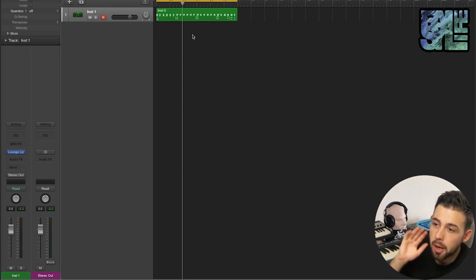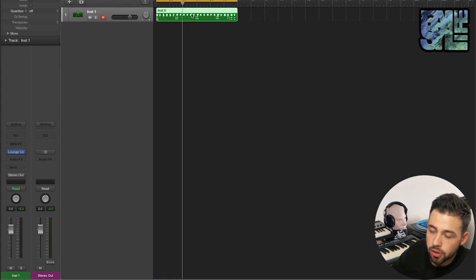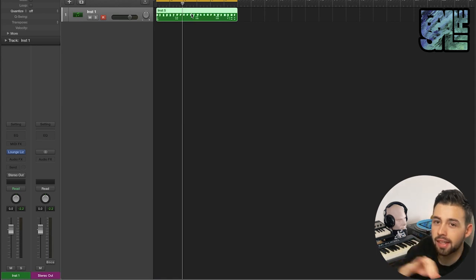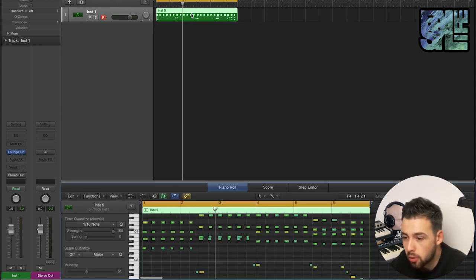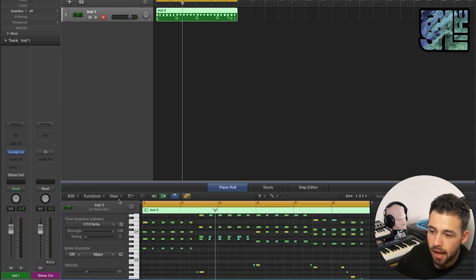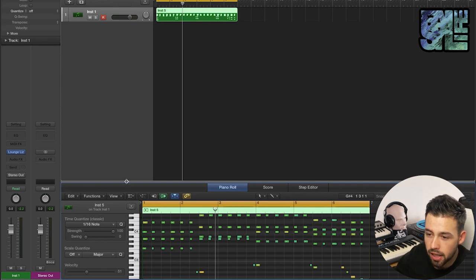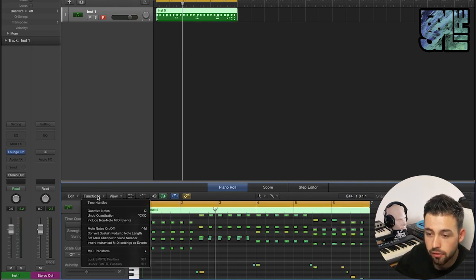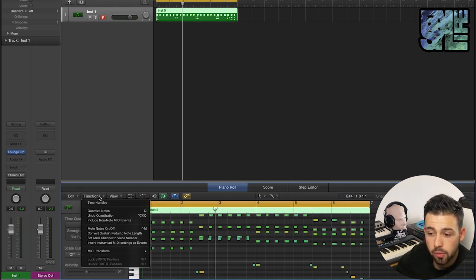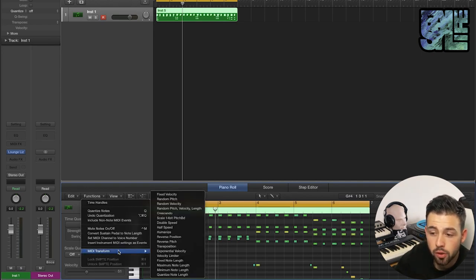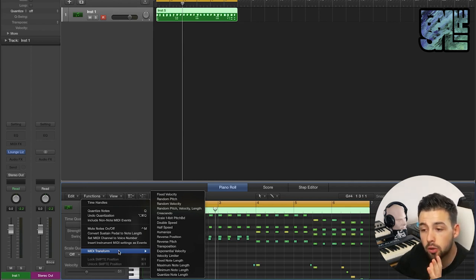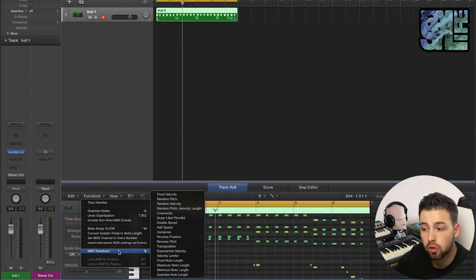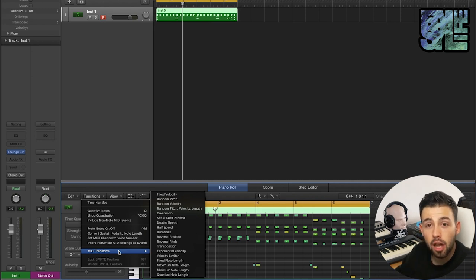But what we want to do to start is get the piano roll up. So you can either press P or double-click on it, and down here you'll see this functions menu. And under this we have MIDI transform.